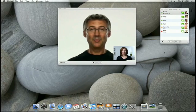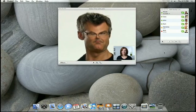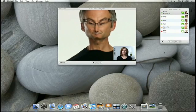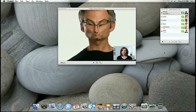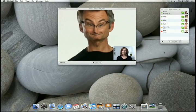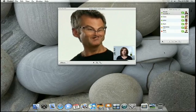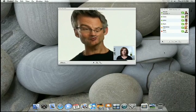And how about this one? People are going to have a lot of fun with these, but it's a good thing you can easily get back to the original. I just click on the center effect.